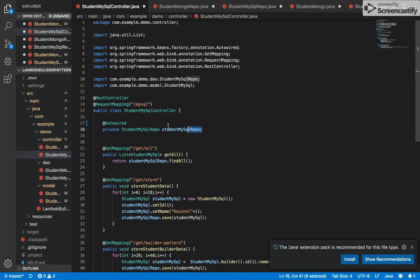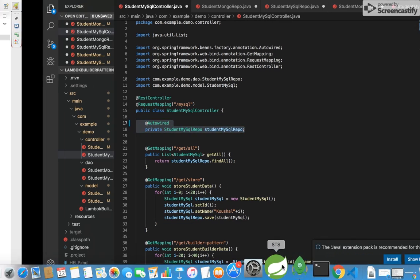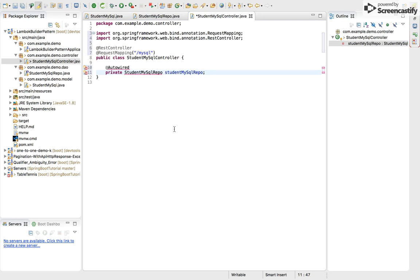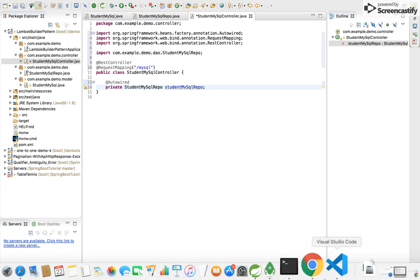And now I will autowire it with the StudentRepo. It will autowire the repo with the controller.